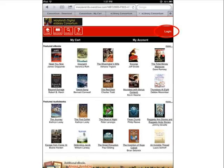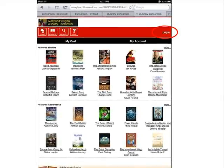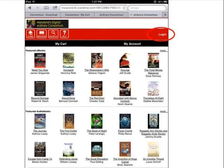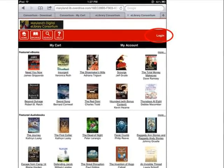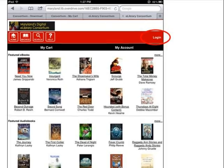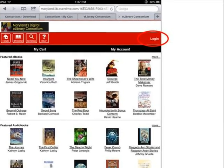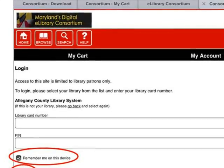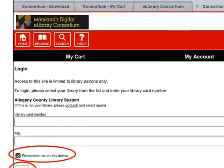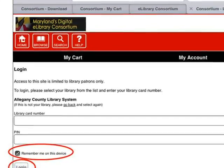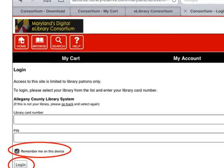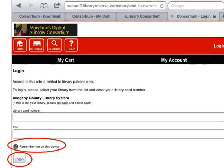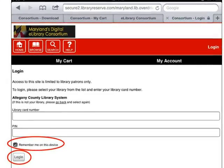Before you search for audiobooks, log into the site by tapping Login on the top right side of the banner. This will let you see Advantage titles that are only available to users from your region, as well as the titles that are available in the statewide collection. Select Allegheny County Library System as the library, then enter your 14-digit library card number and your PIN in the spaces provided. Tap Remember Me on this device to save your library card number for next time, and then tap Login.